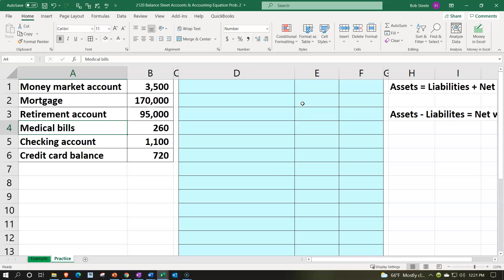We're going to use some subcategorizations as we go through this and use standard financial formatting. Let's look at what we have on the left-hand side and try to categorize these first by simply assets or liability accounts, then go into further subcategorizations for them.